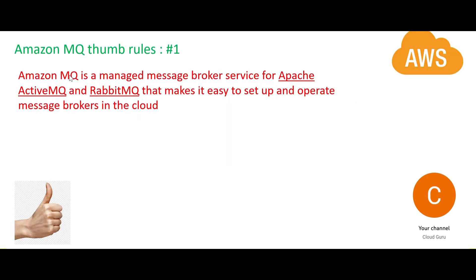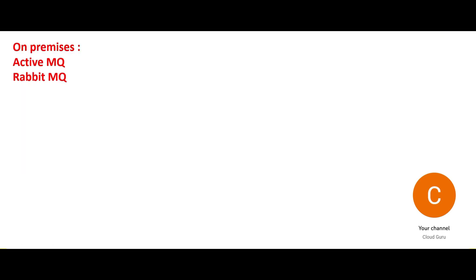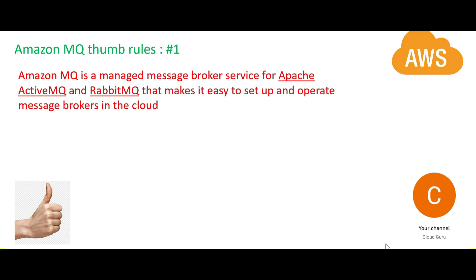What is Amazon MQ? Earlier in the on-premises world we had ActiveMQ and RabbitMQ. These are message queues, message brokers used for real-time integration. Now Amazon provides you an alternative - you can use Amazon MQ, which is an alternative of ActiveMQ and RabbitMQ on cloud.